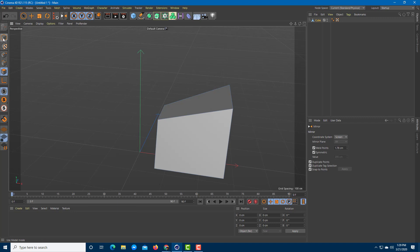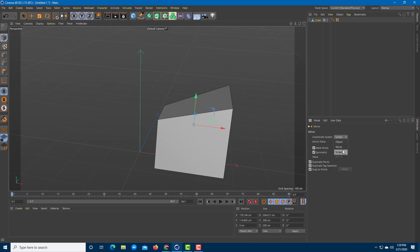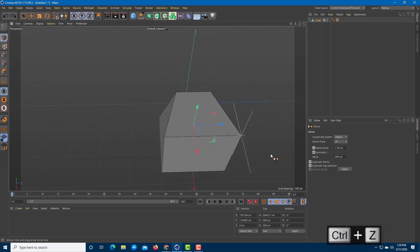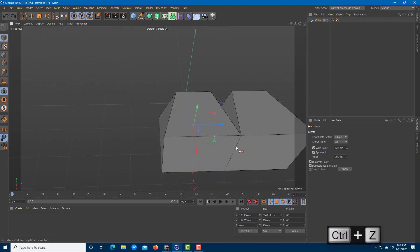Going back to the shape object to mirror everything out — once you open the mirror tool you can see there's a Mirror System option with choices like Object, World, and Screen. Let's go with Object. In Object mode you simply click Mirror and it mirrors the object from the side.